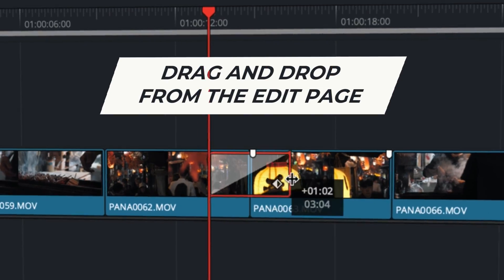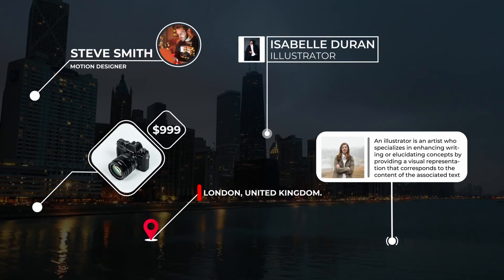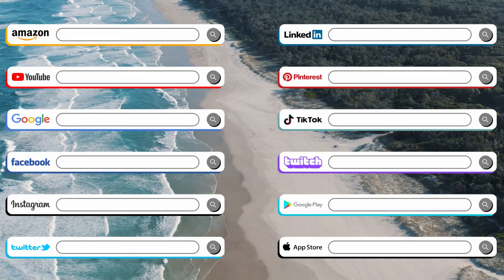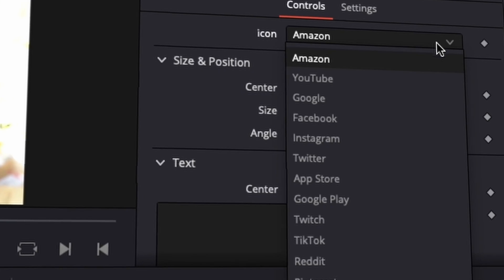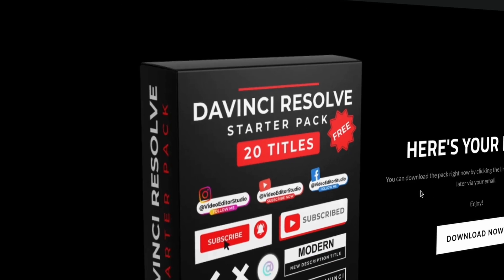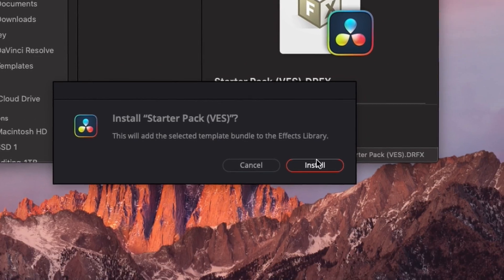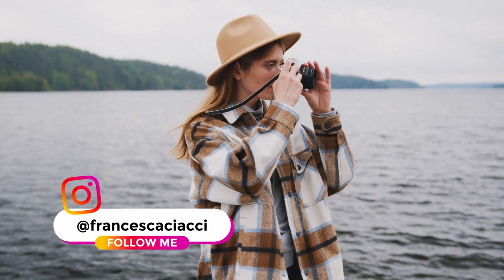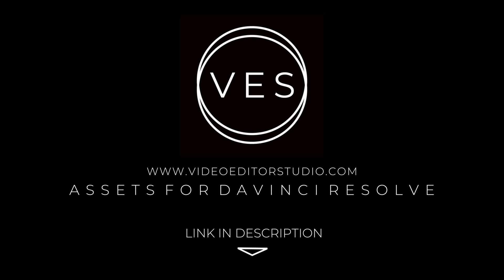Speed up your workflow and create better videos using the pack available on our website, including titles, transitions, and templates for DaVinci Resolve. Get started today by downloading our free starter pack containing 20 curated titles from our library — link in description or at videodutastudio.com.